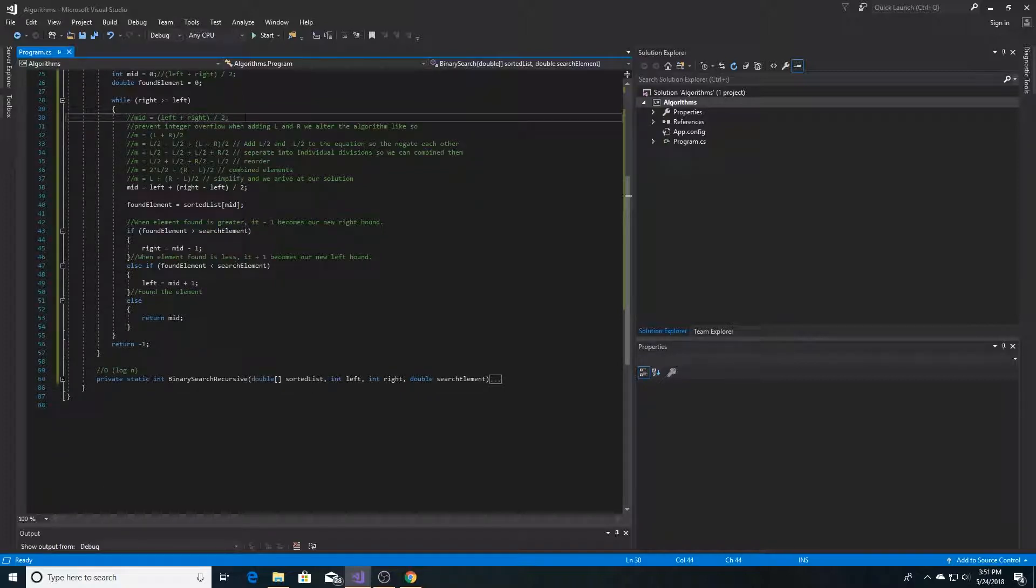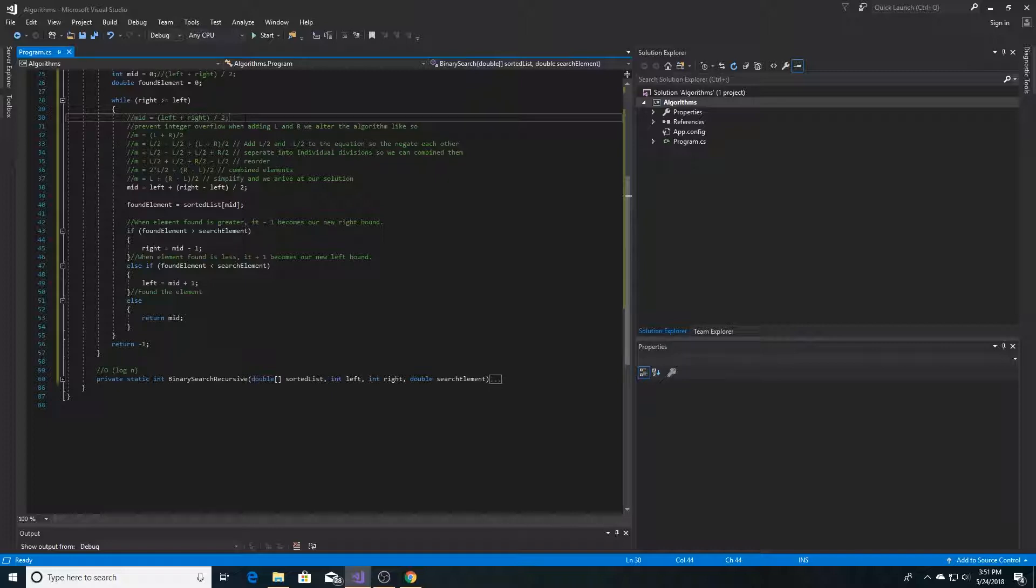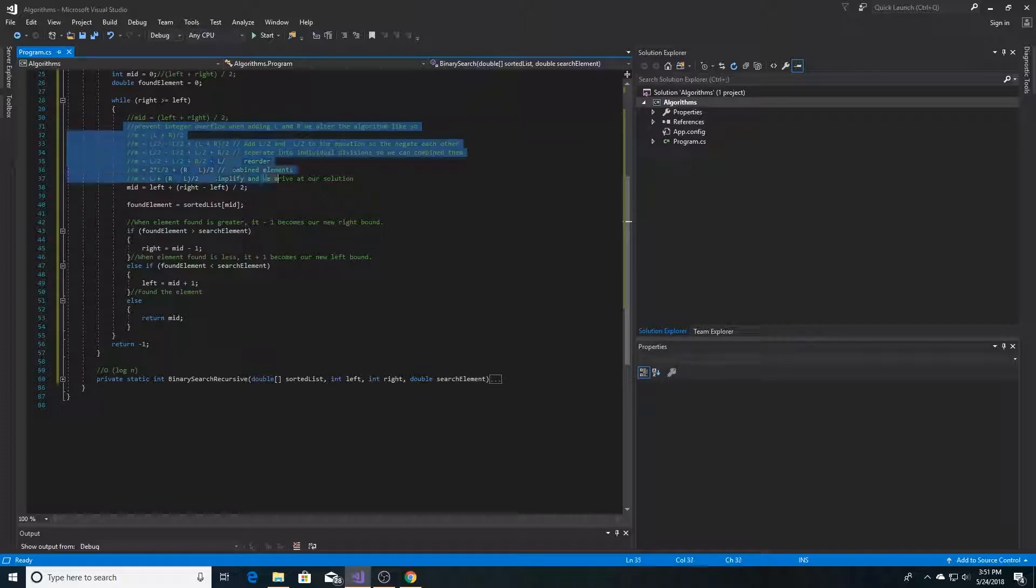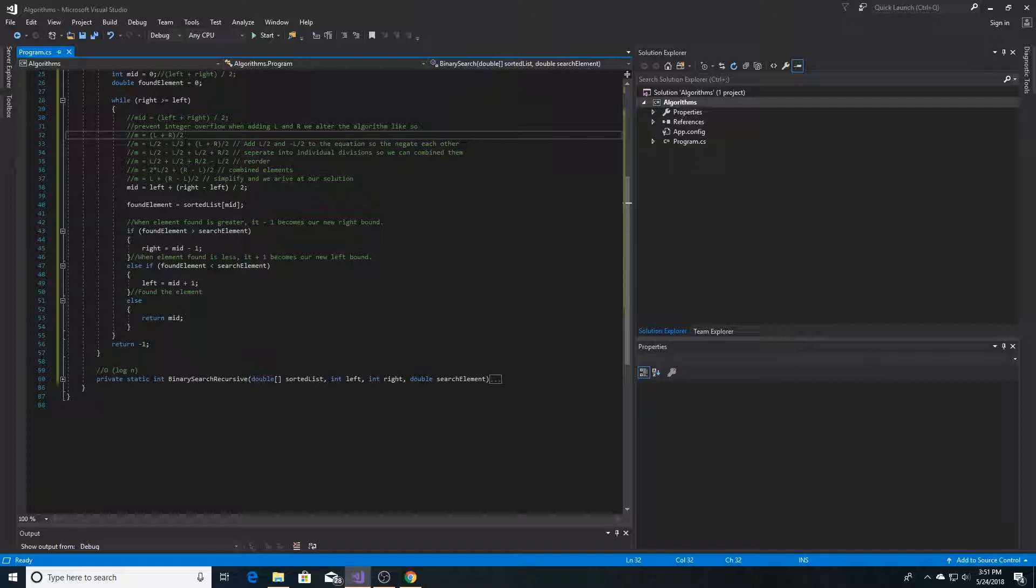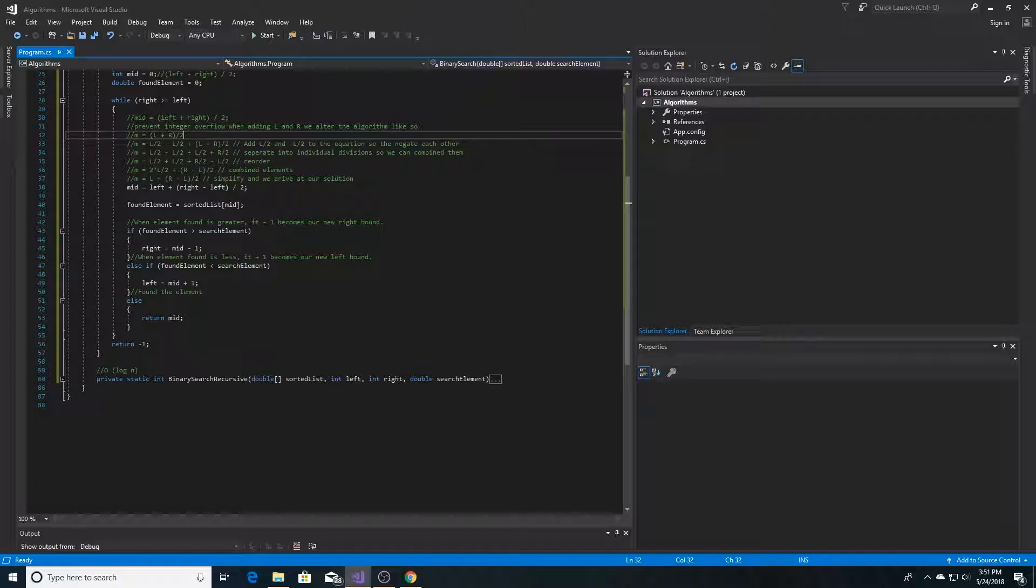Here you see the midpoint algorithm again, left plus right over 2. We will change this algorithm slightly to prevent integer overflow. Here are the steps to change the algorithm. Essentially, we are adding left over 2 minus left over 2, which negate each other. And then we simplify it down to left plus right minus left over 2.